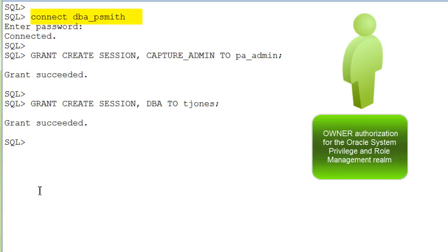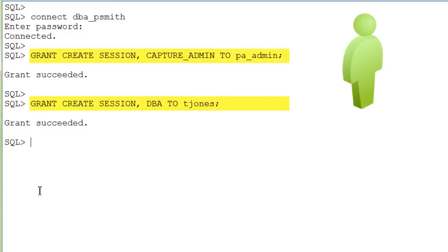Then, log in as the DBA who can grant roles and system privileges to other users and who has been granted the Owner Authorization for the Oracle System Privilege and Role Management Rearm. And grant the privileges to the just created users.